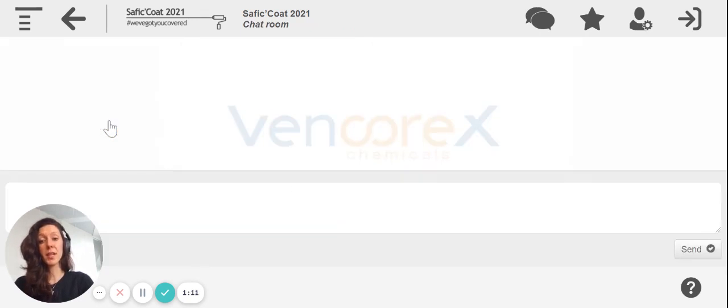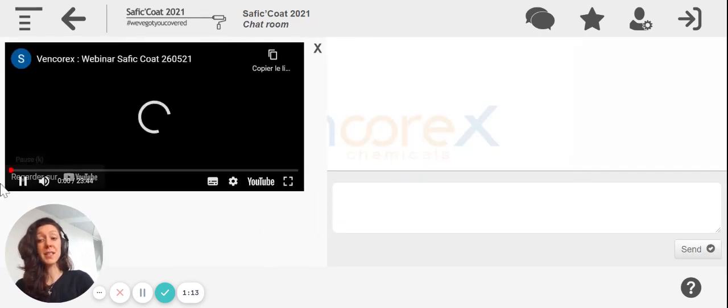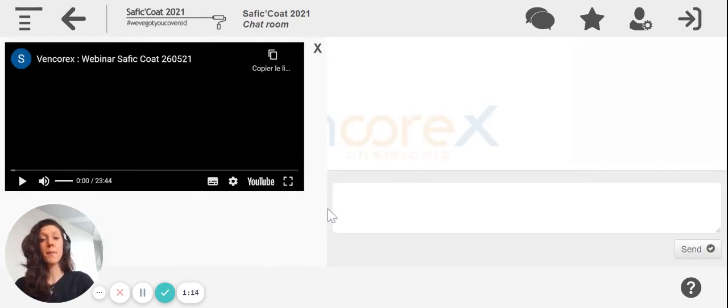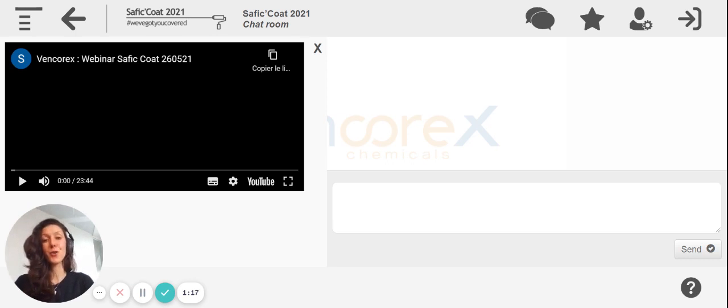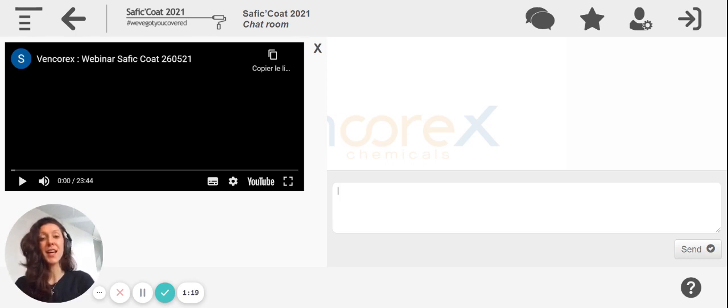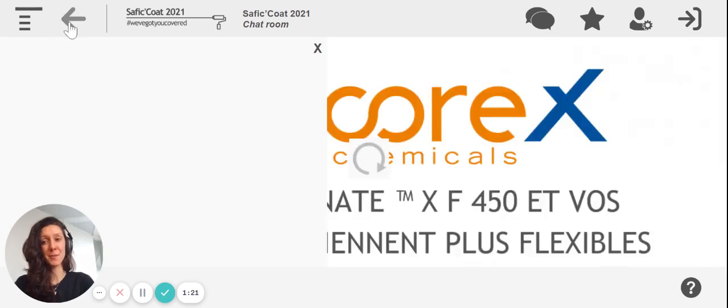Whenever you click on it, the conference will immediately start and the presenter will be here to answer all your questions. So feel free to ask questions at the chat box.